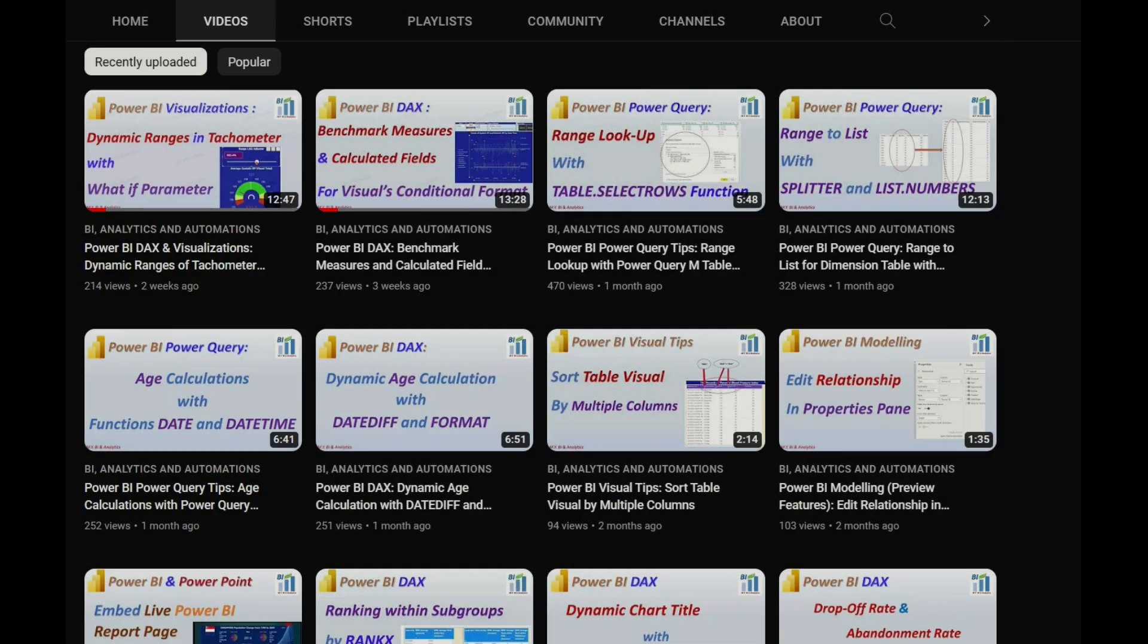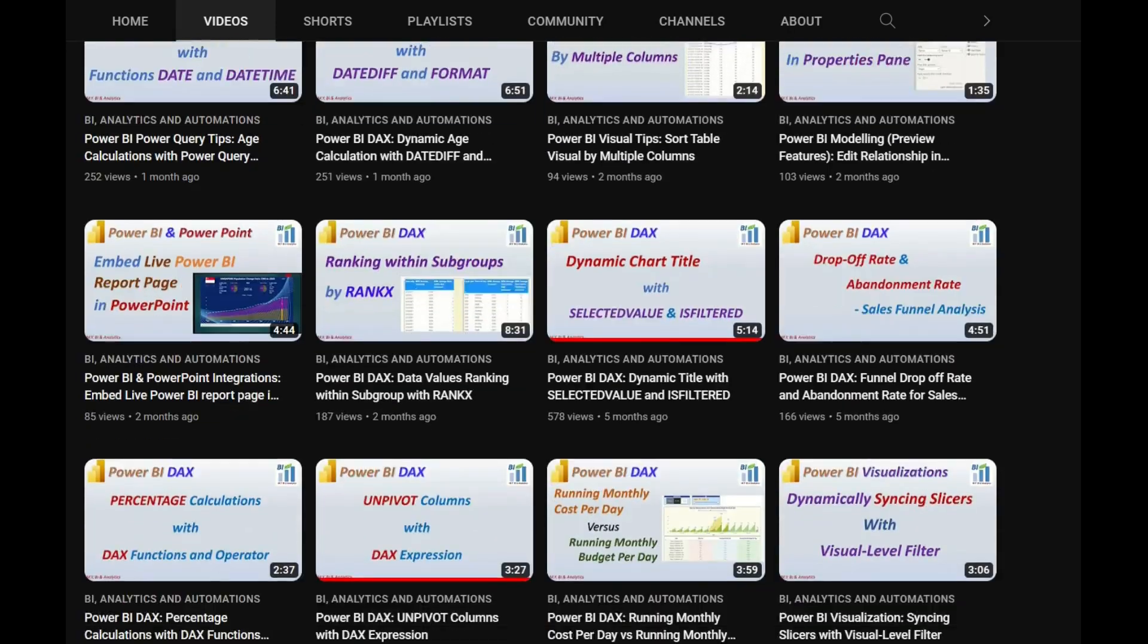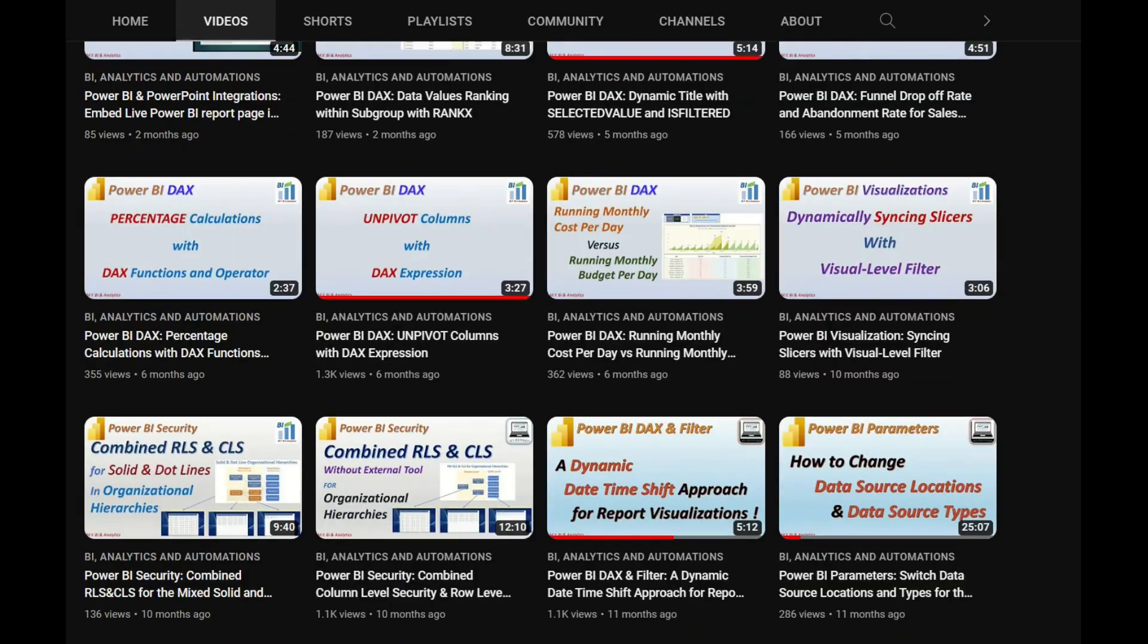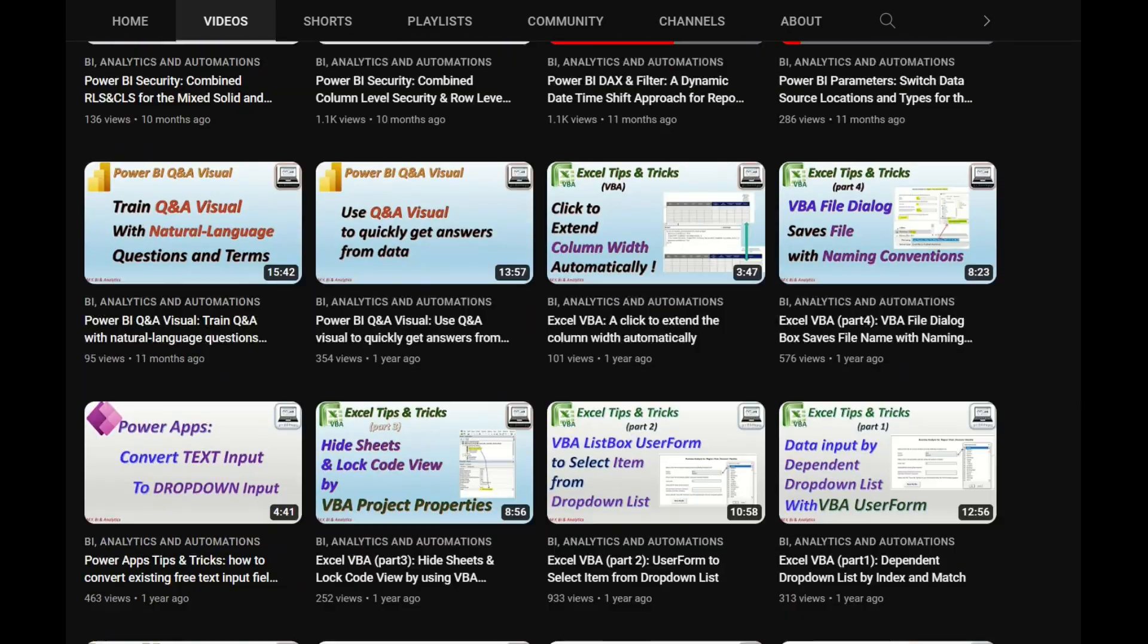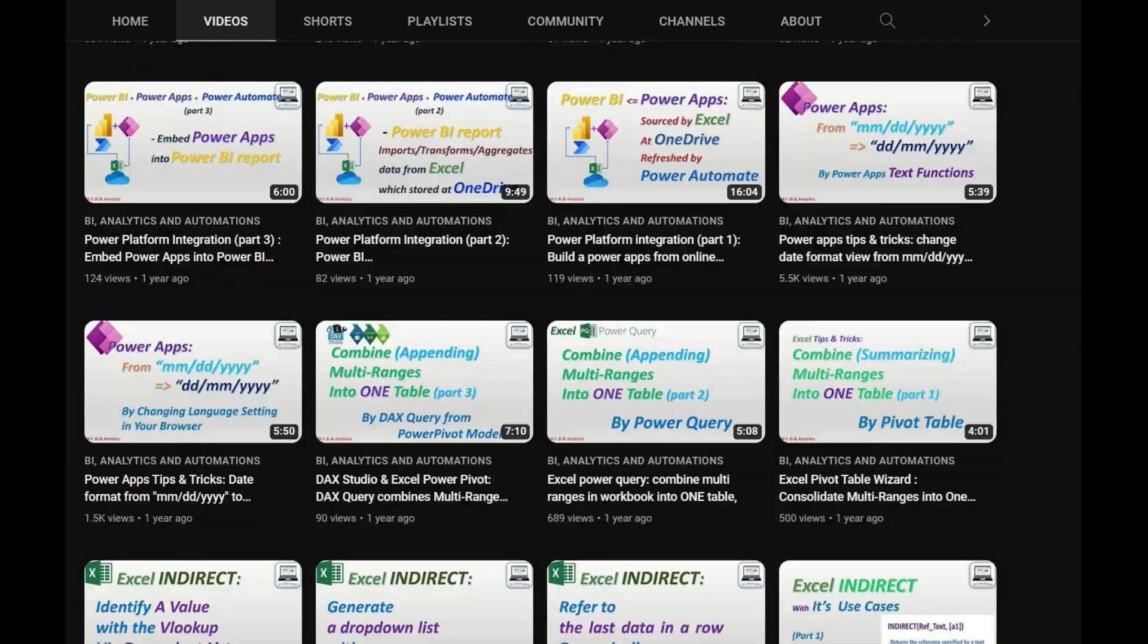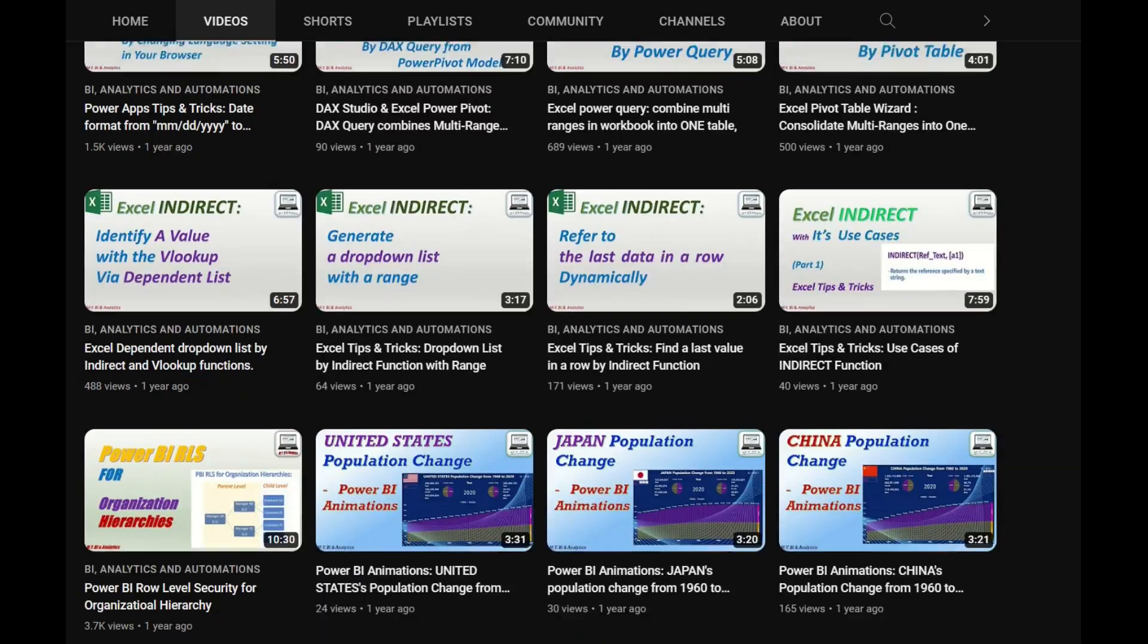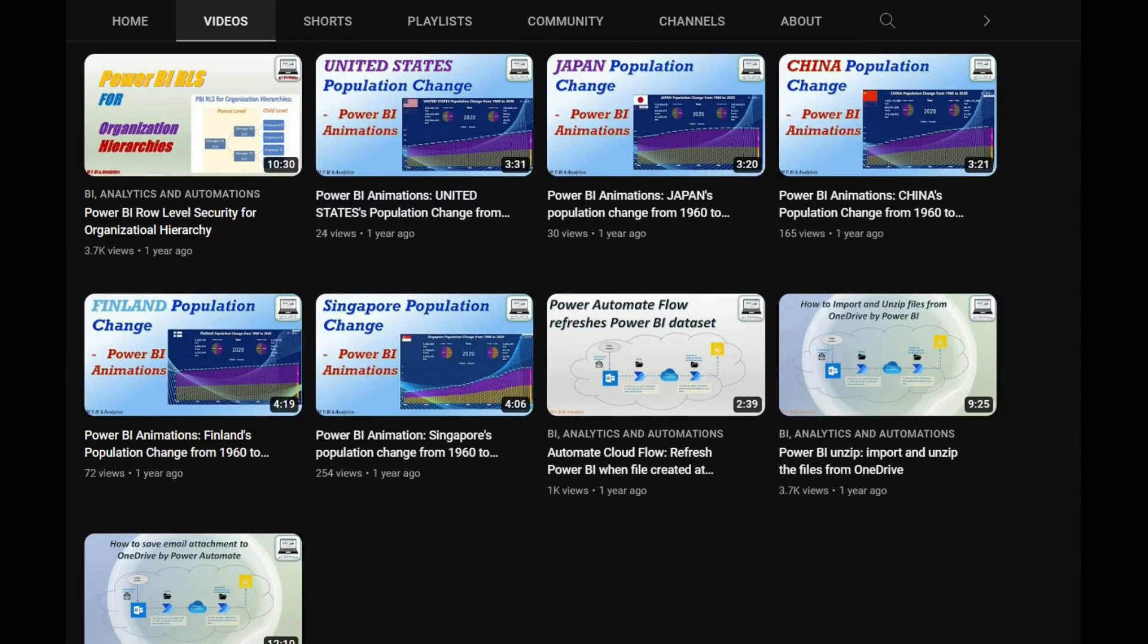That is all about in this short video. Thanks for your watching. If you like to watch more videos from my channel, please press subscribe button. See you in next video.